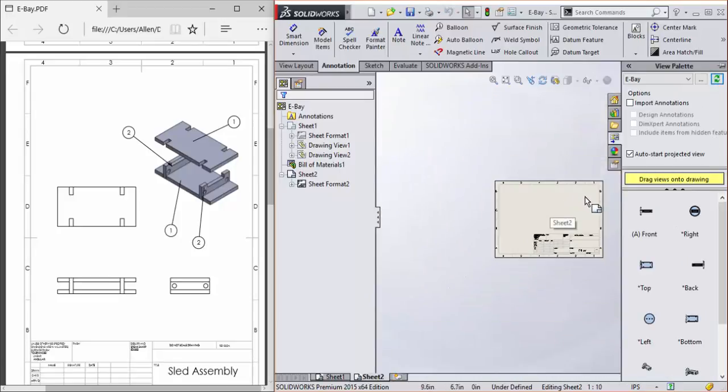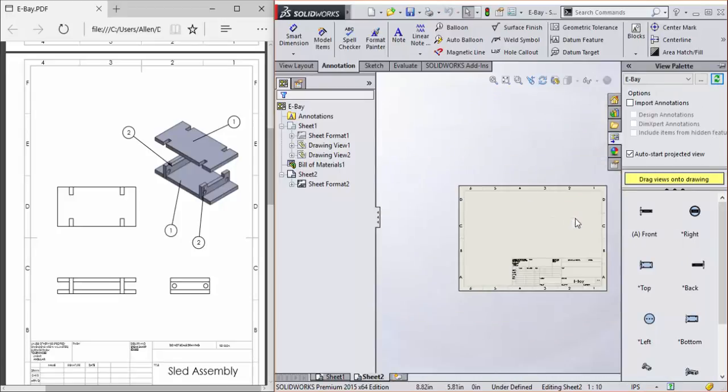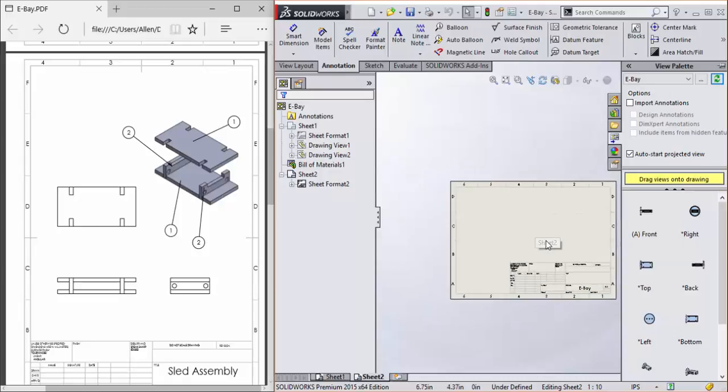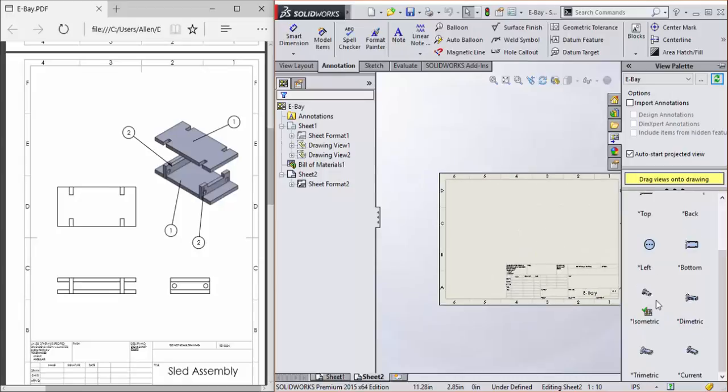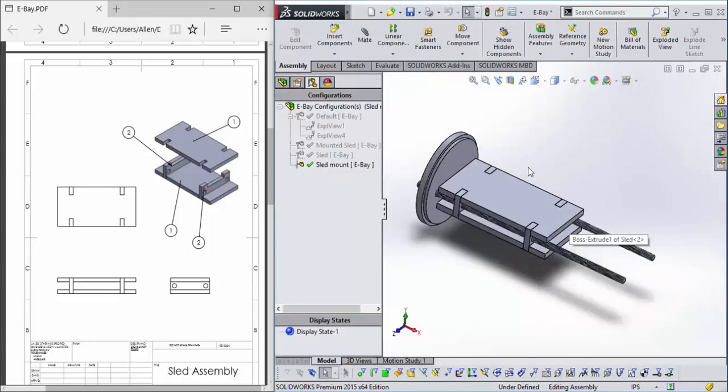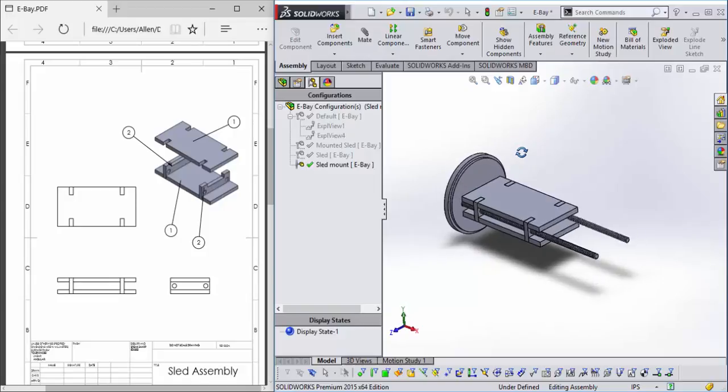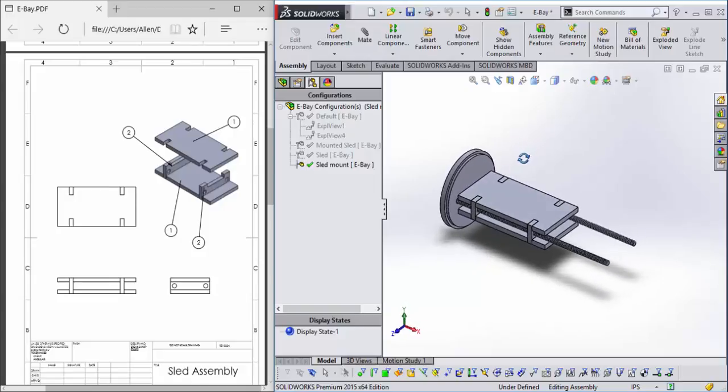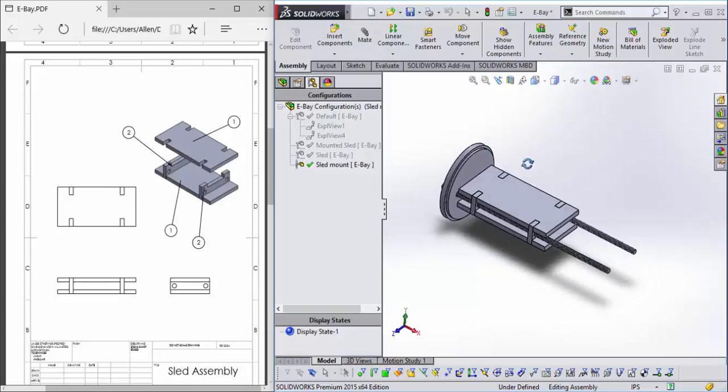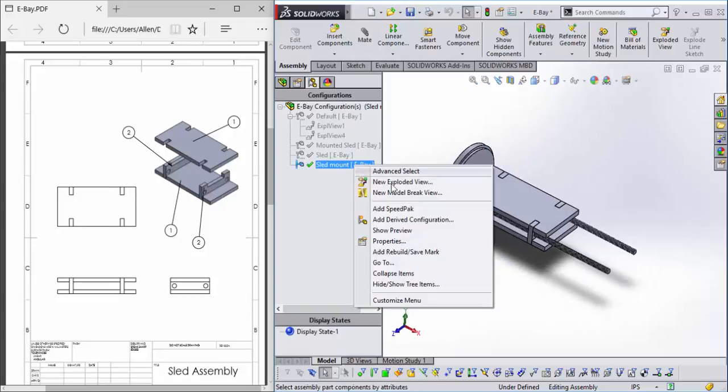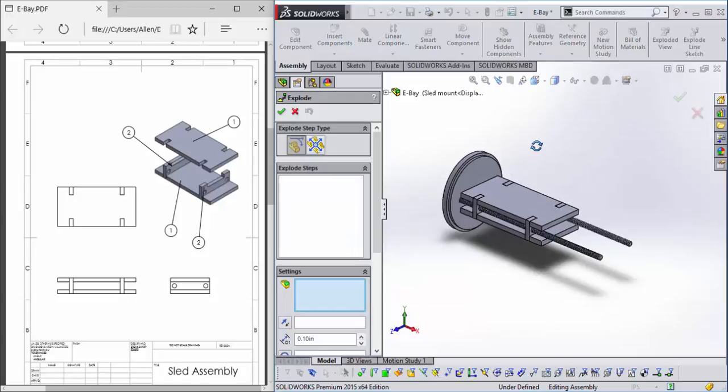And now we have this new selection of views. Now we want another configuration. While we're here, let's make an exploded view.